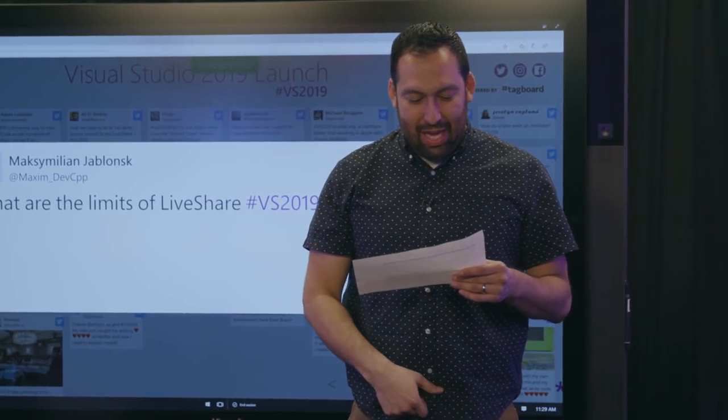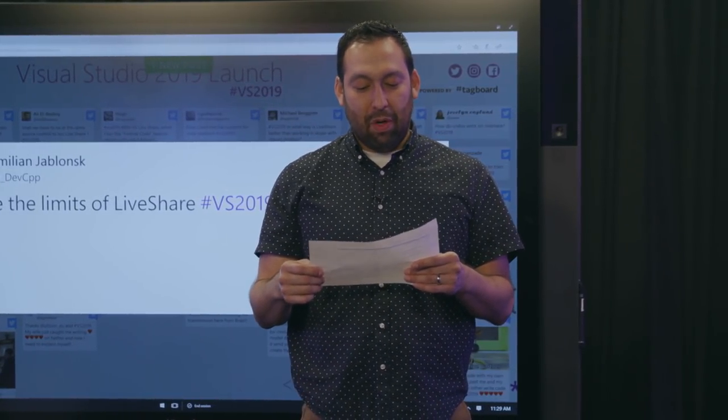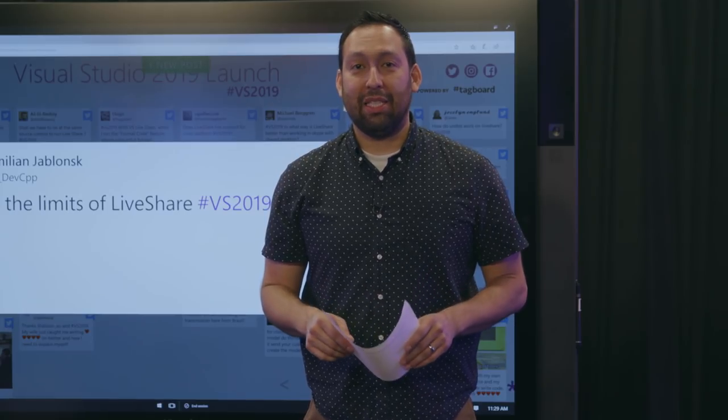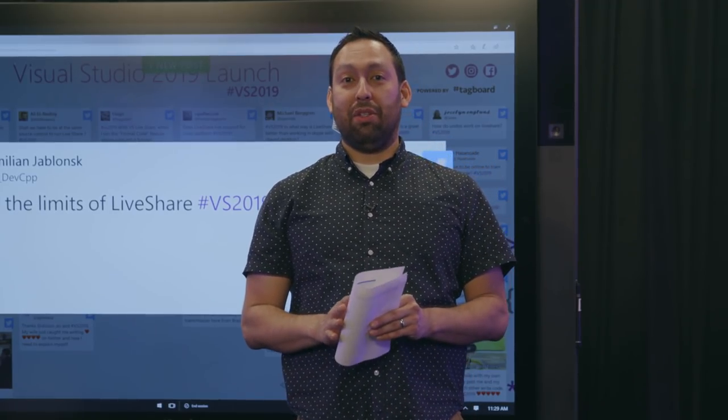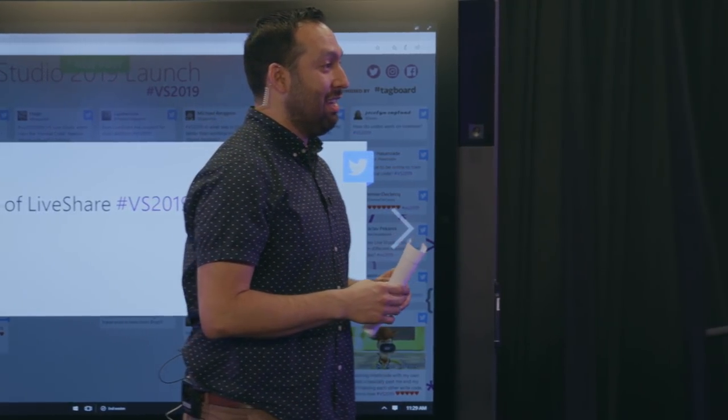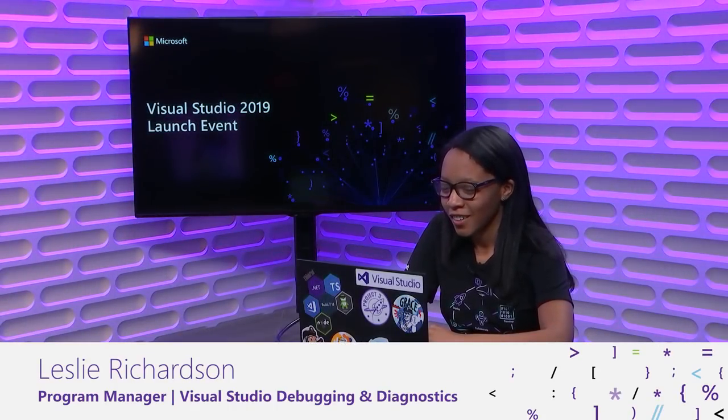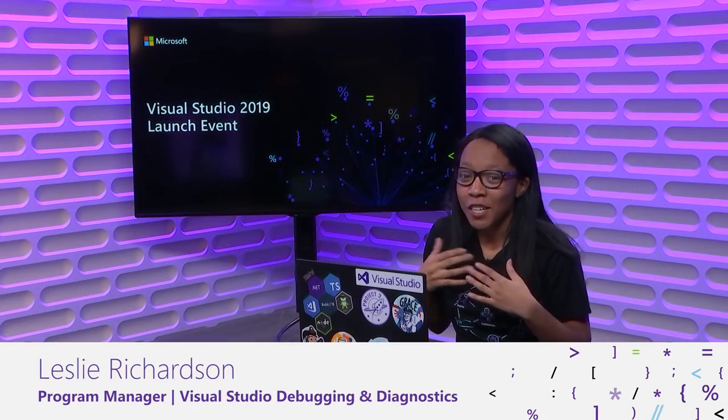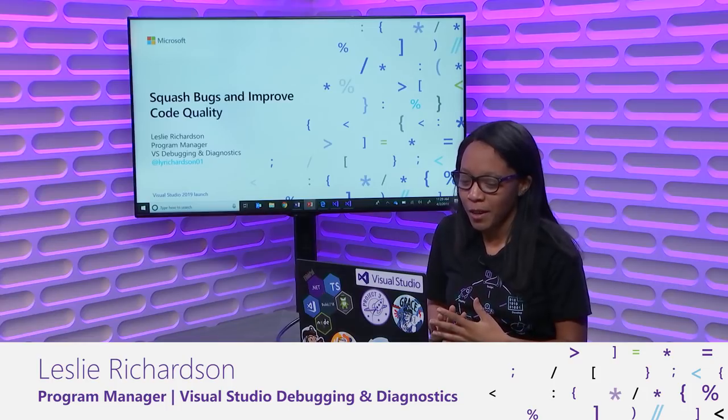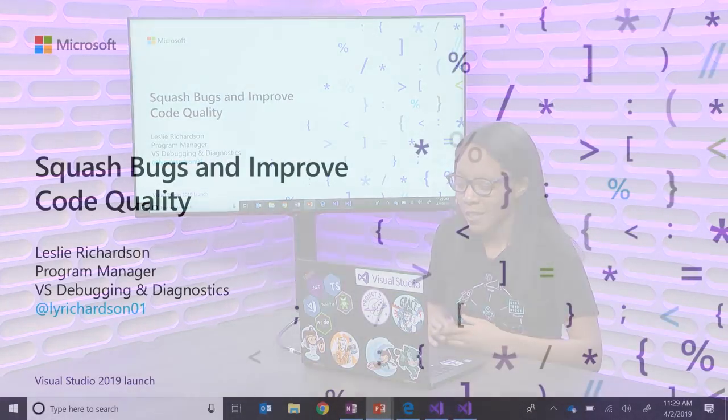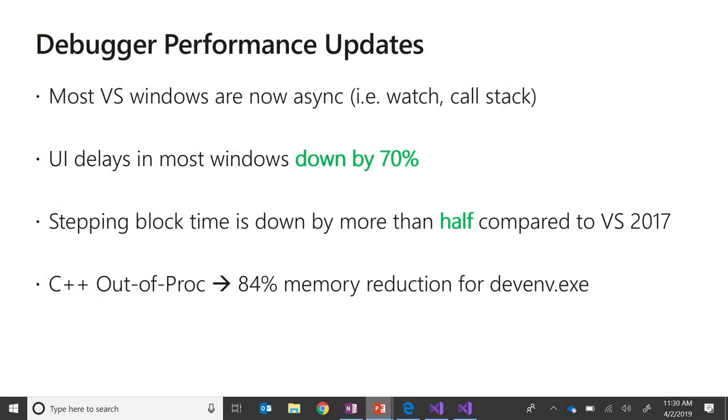Coming up next, we have Squash Bugs and Improved Code Quality with Leslie Richardson. We're very excited to toss it over to her. How are you doing, Leslie? I'm good. How are you? Fantastic. Take it away, my friend. Awesome. Well, as Seth just mentioned, I'm Leslie Richardson. I'm a Program Manager on the Visual Studio Debugging and Diagnostics team. In this session, I'm going to show you how to squash bugs and improve your code quality with some of the brand new debugging features available for Visual Studio 2019.